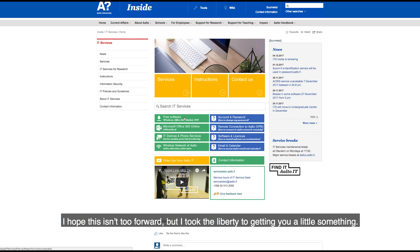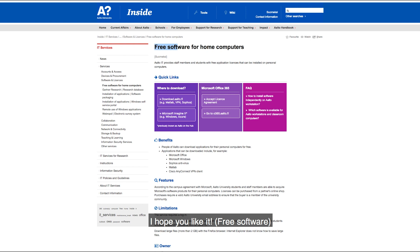I hope this isn't too forward, but I took the liberty to getting you a little something. I hope you like it.